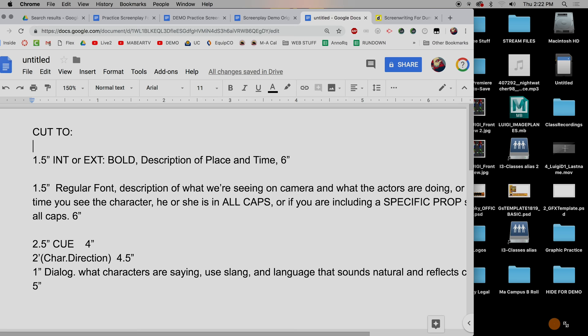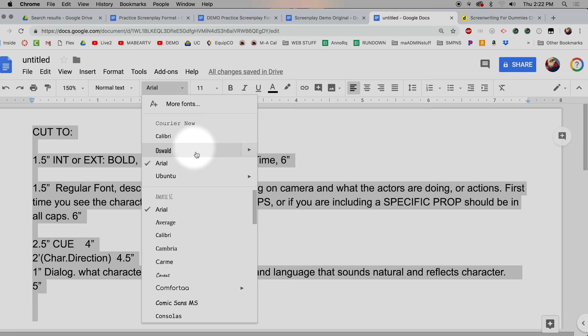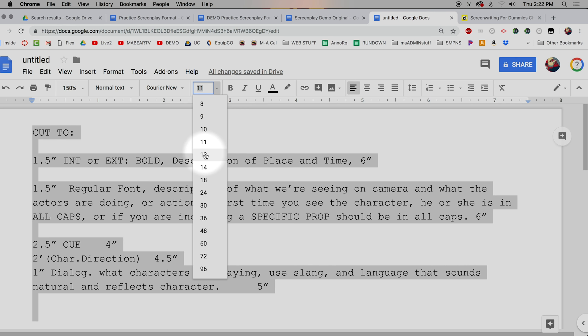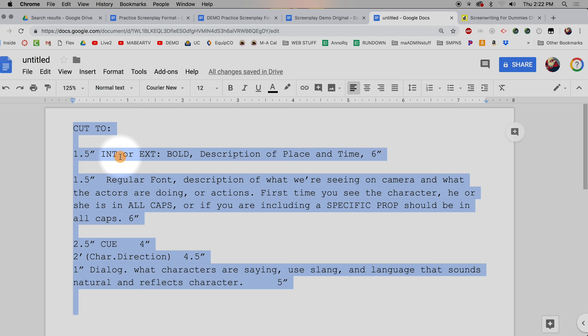You can hit Command+A to select everything, or just highlight all the text. You want to change this to Courier New 12-point font — your entire script should be in Courier New 12-point font. Let me just shrink that down so you can see it a little better.